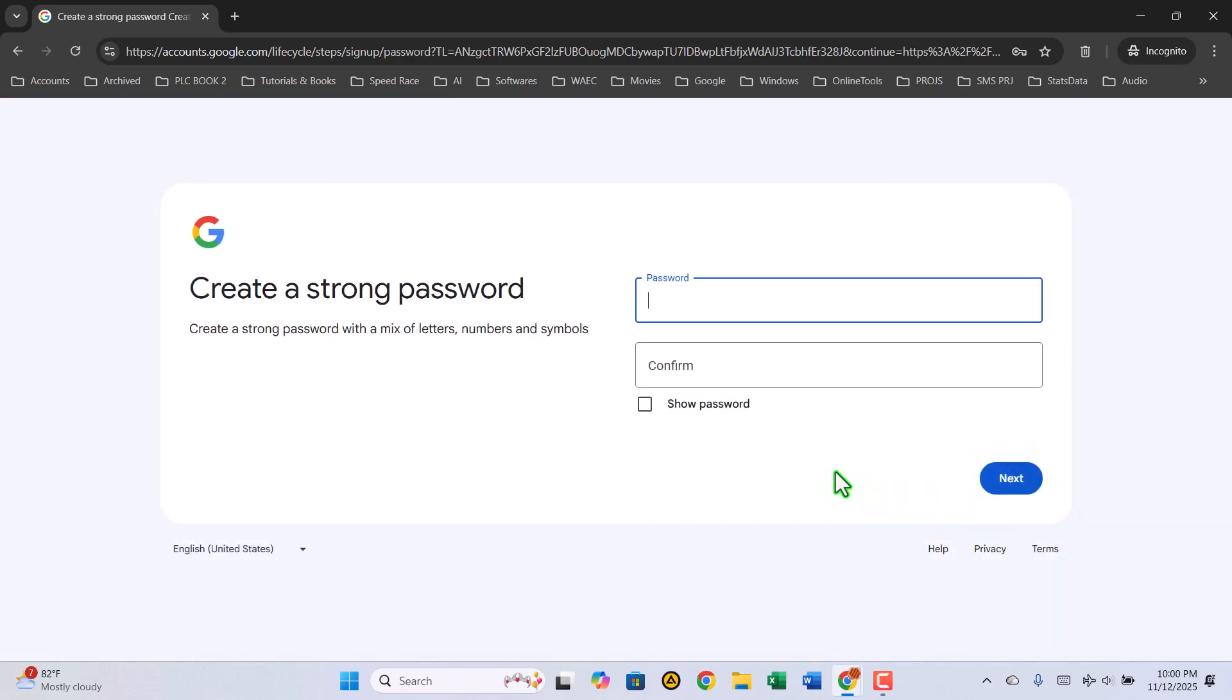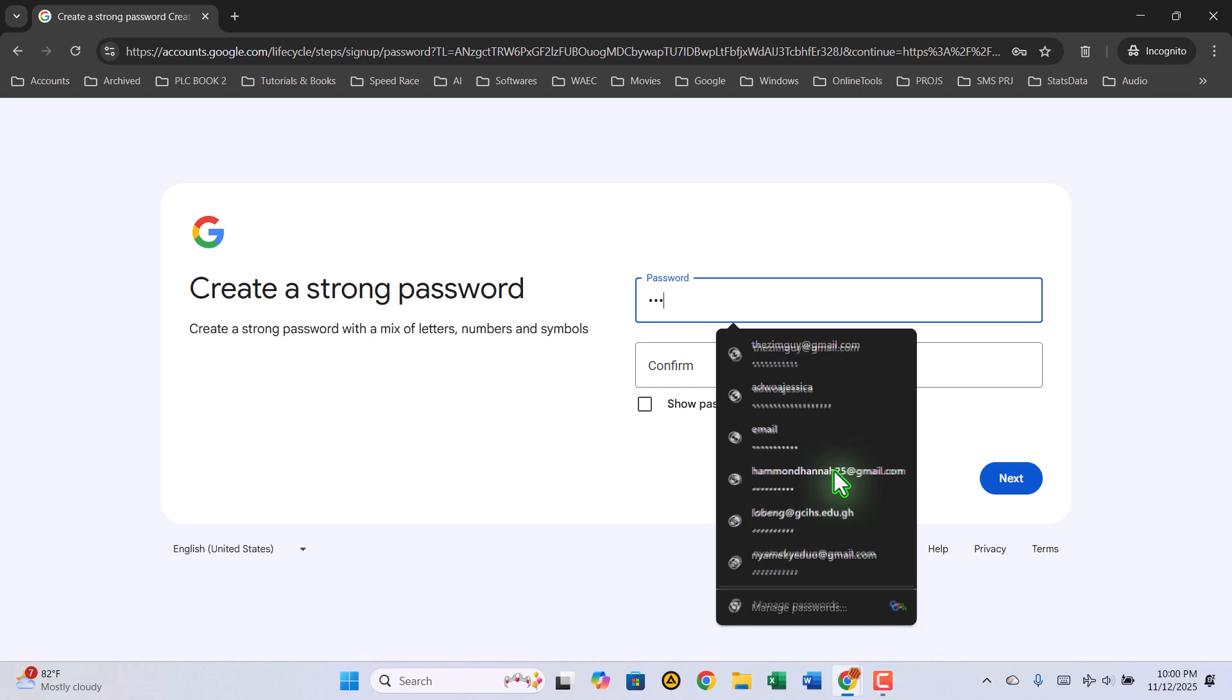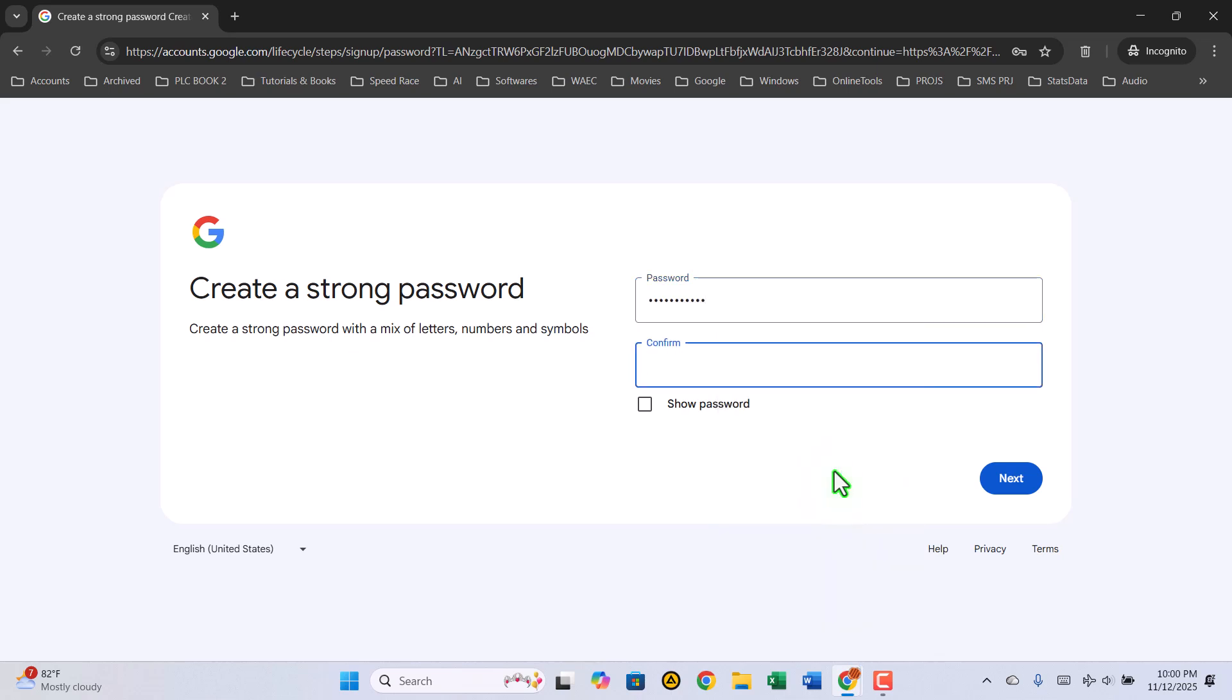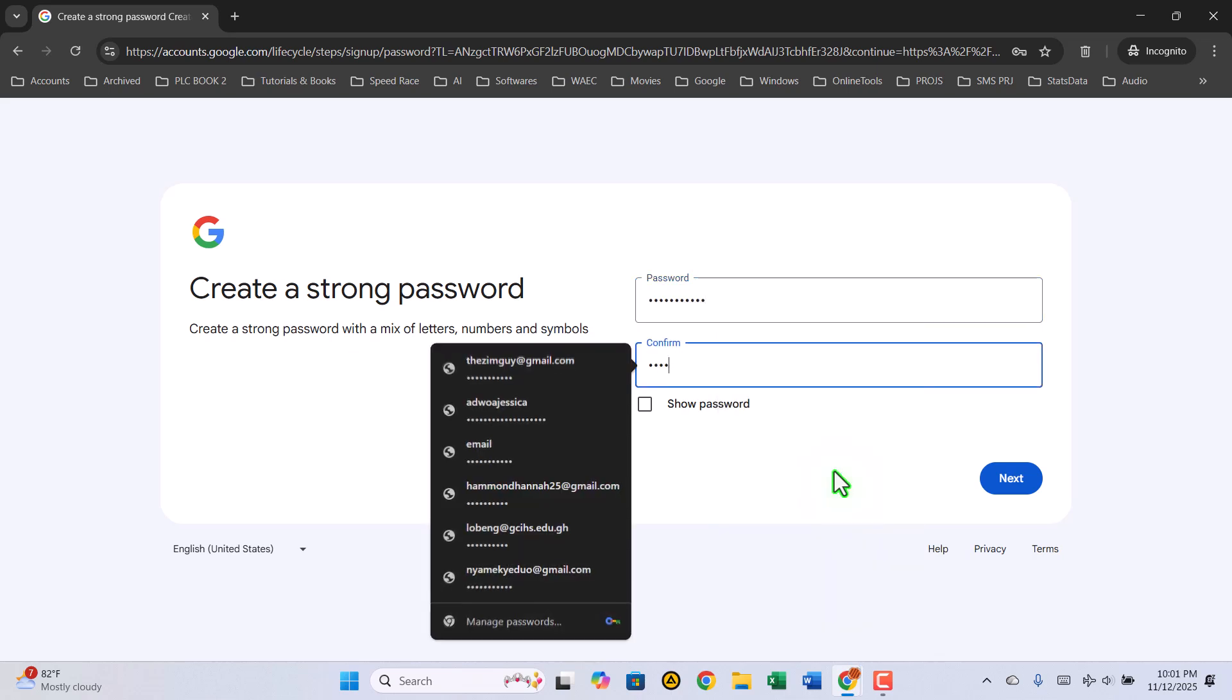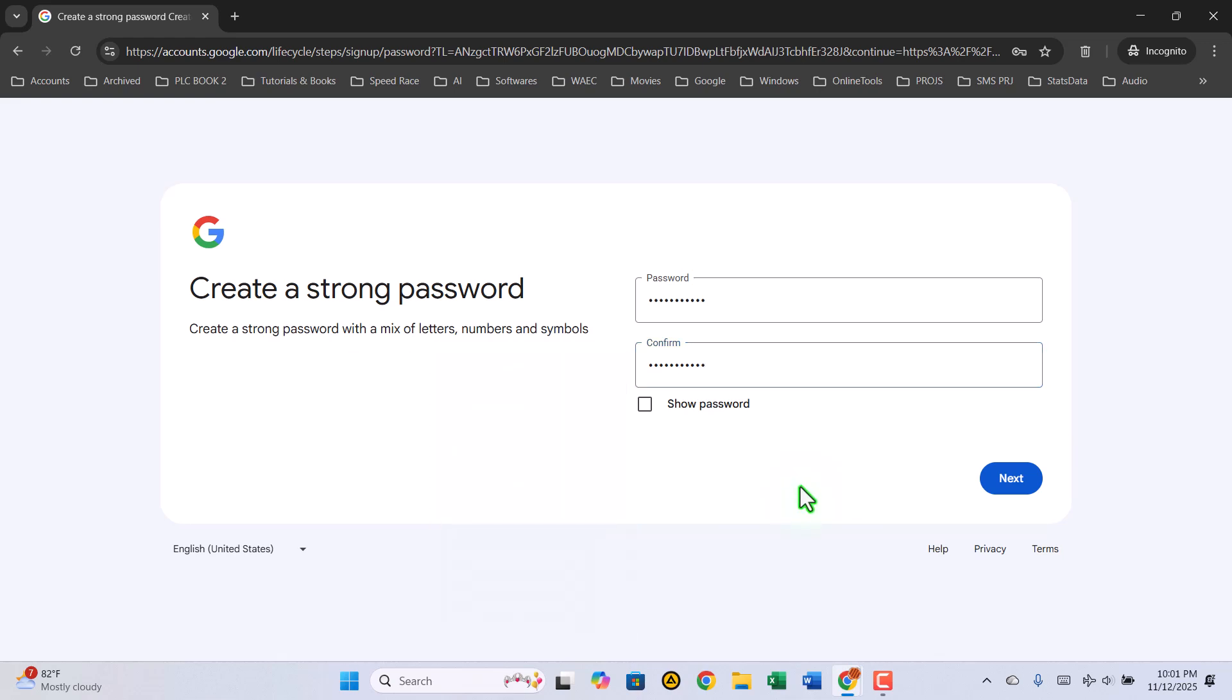The next step is to set your password. Type in a strong and secure password, something only you can remember, and confirm it in the second box. Once that's done, click Next.